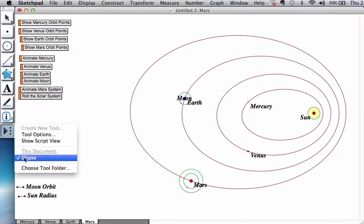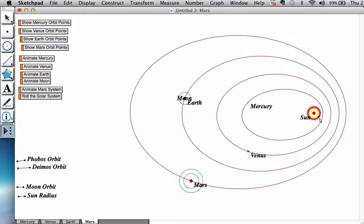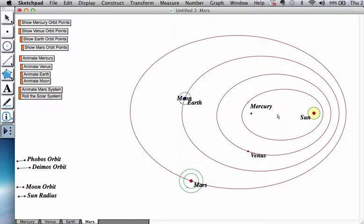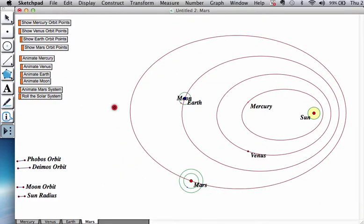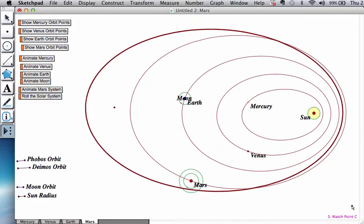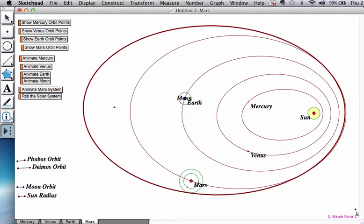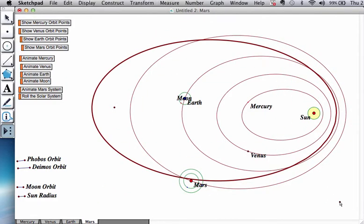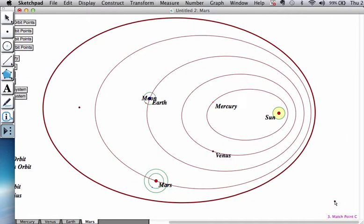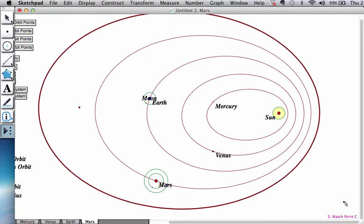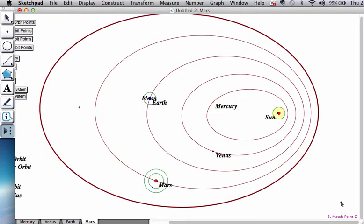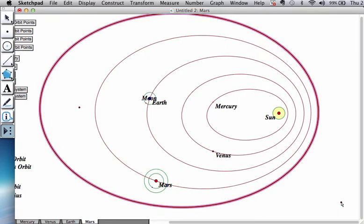So the asteroid belt, again, elliptical in nature. It's past the orbit of Mars. Sun, again, at the first focus. So sun, I go to the ellipse tool that I created, sun, and then second focus outside, and then let us create. Oops, I'm running out of space here. I'm just going to create something like that. And back to the arrow.